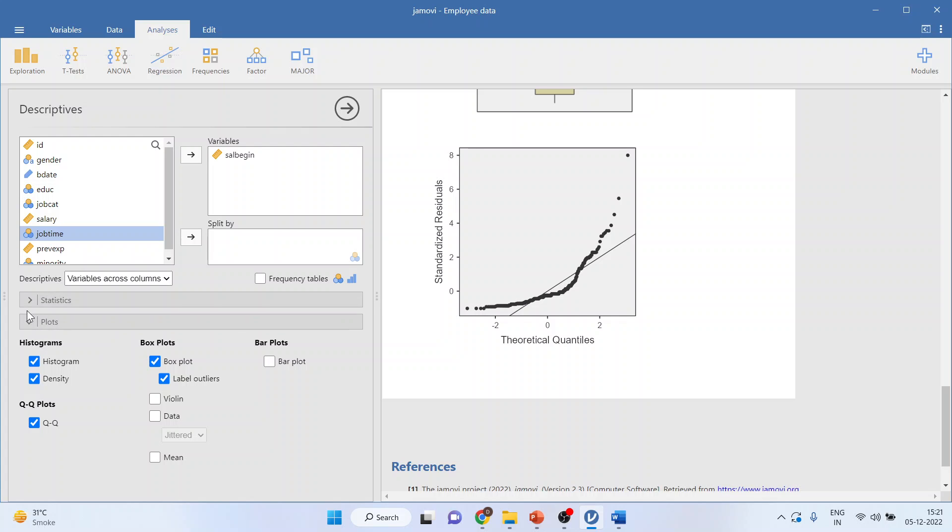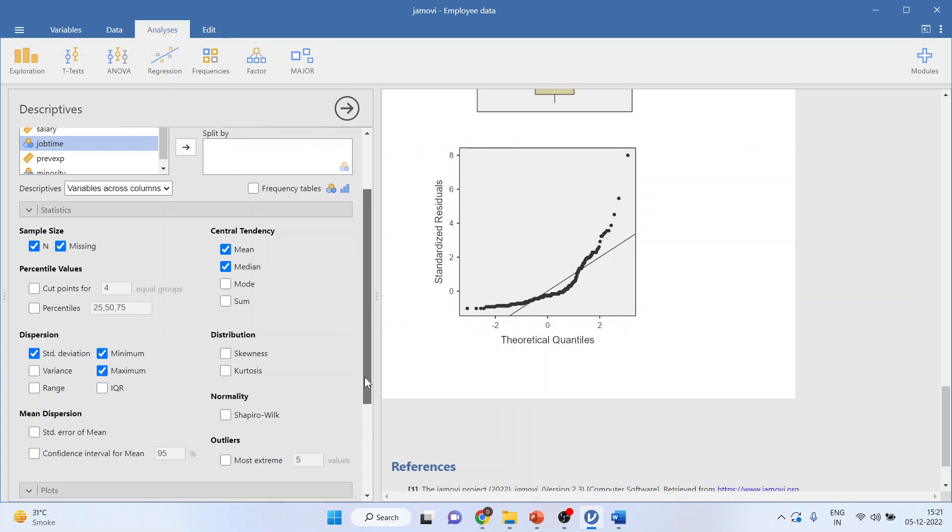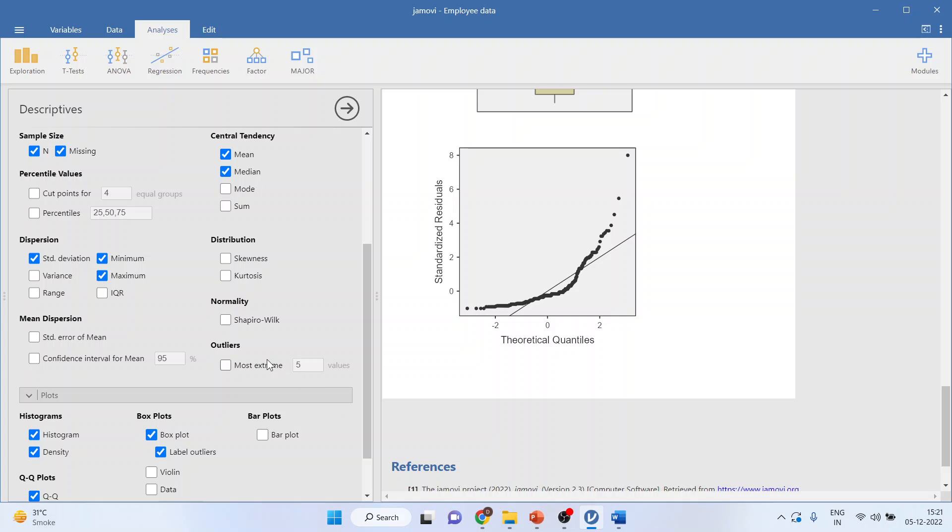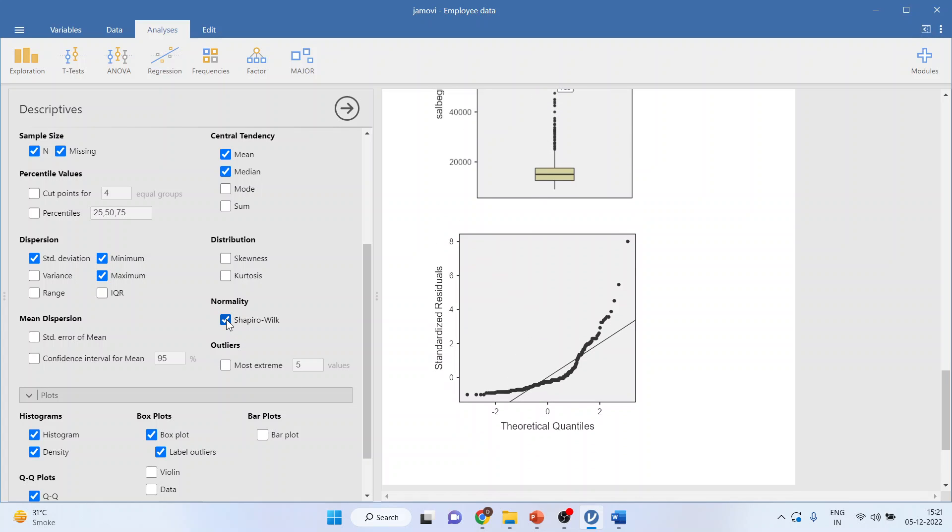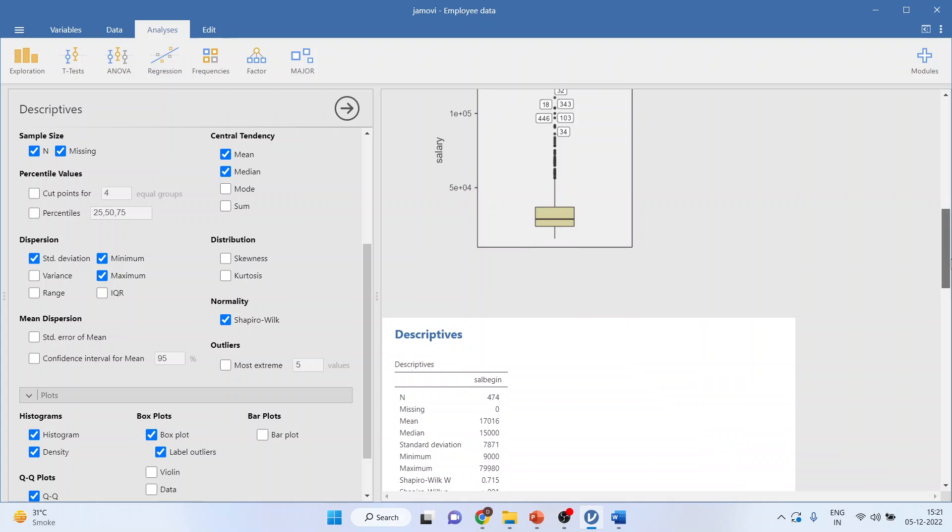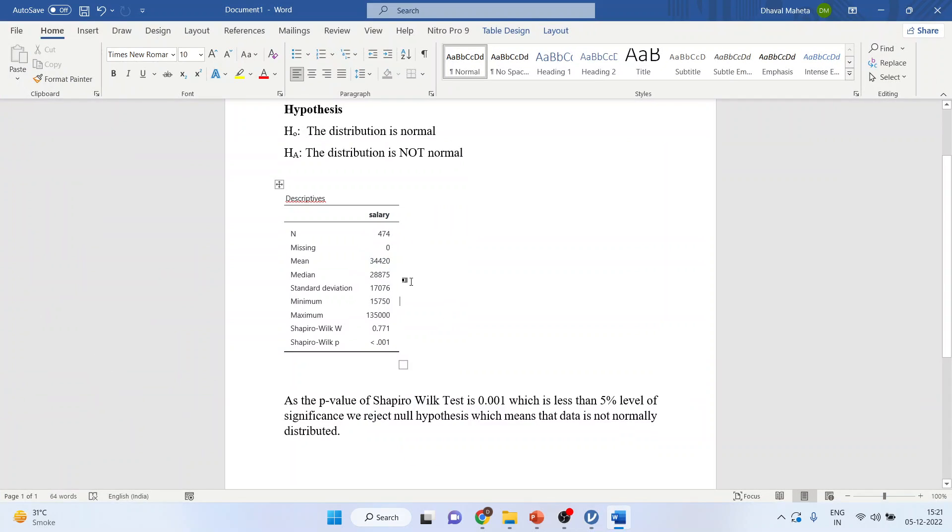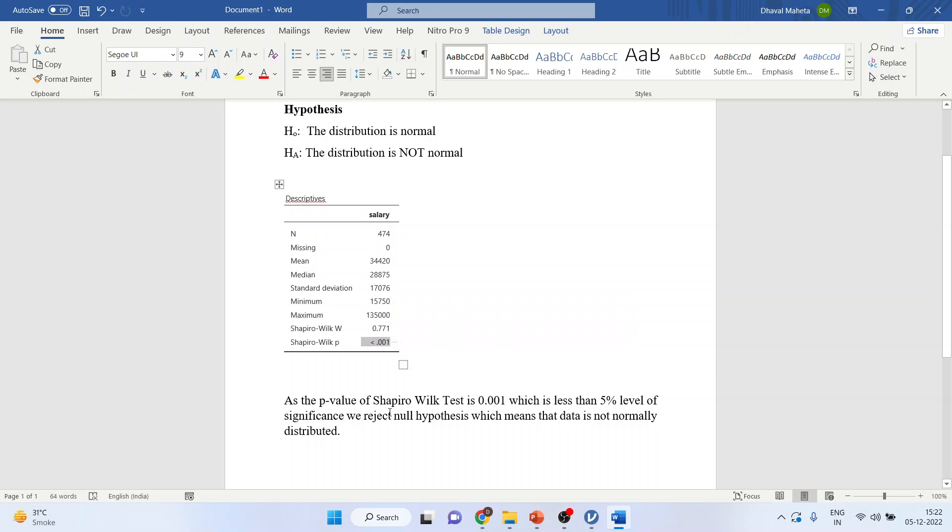Let's run the statistics, formal test. And you just click on Shapiro-Wilk, and it will generate the statistics here. You can click here and copy the result in the word file. I have simply copied it here. My null hypothesis is distribution is normal. Alternative, distribution is not normal. See the p-value. As the p-value of the Shapiro-Wilk test is 0.001, which is less than 5% level of significance, we reject null hypothesis, which means that the data is not normally distributed.